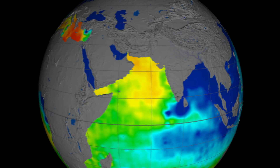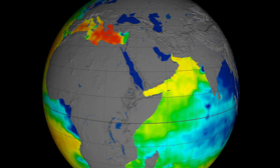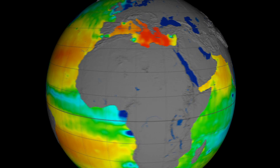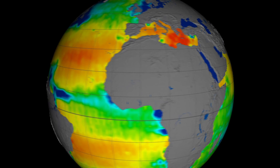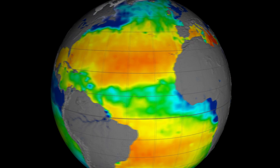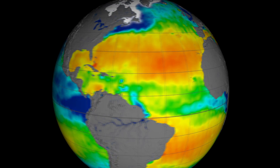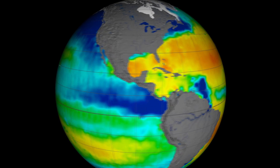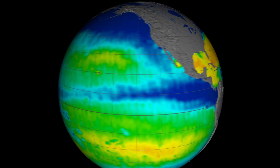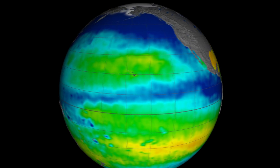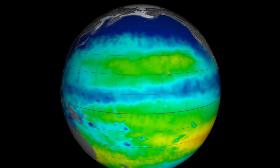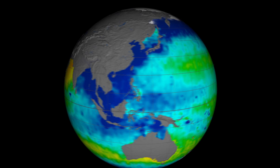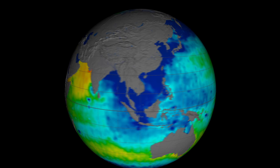Without satellite observations, these global changes would be largely invisible to us. Ongoing measurements by Aquarius will help scientists better understand our vast oceans and how changes to ocean circulation and the transport of water through the atmosphere may impact Earth's climate.